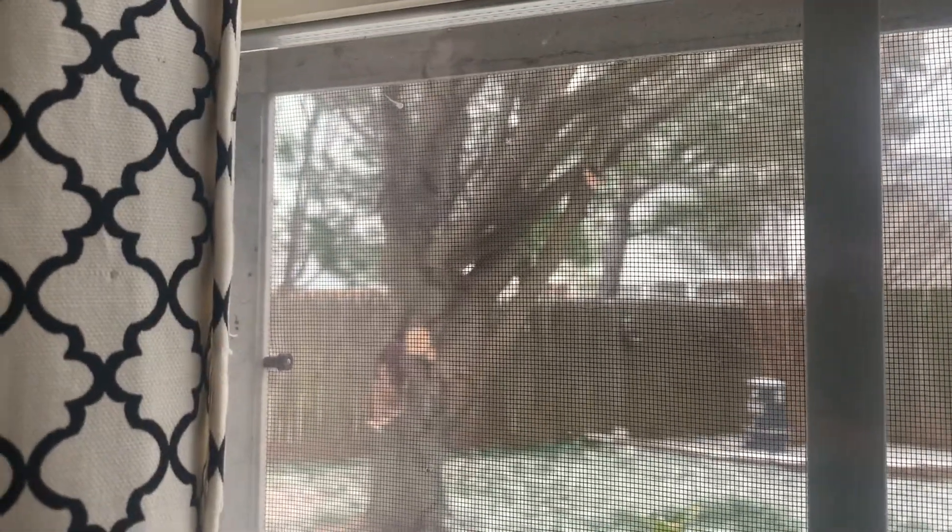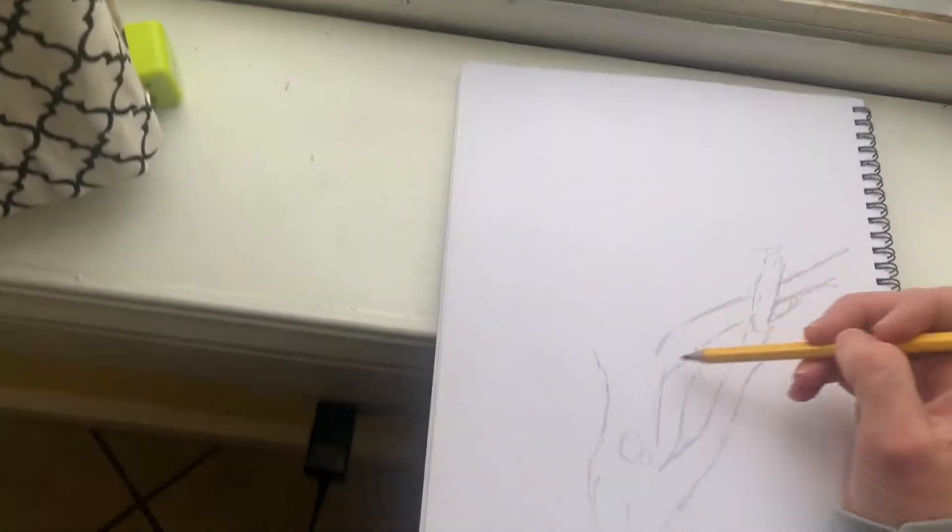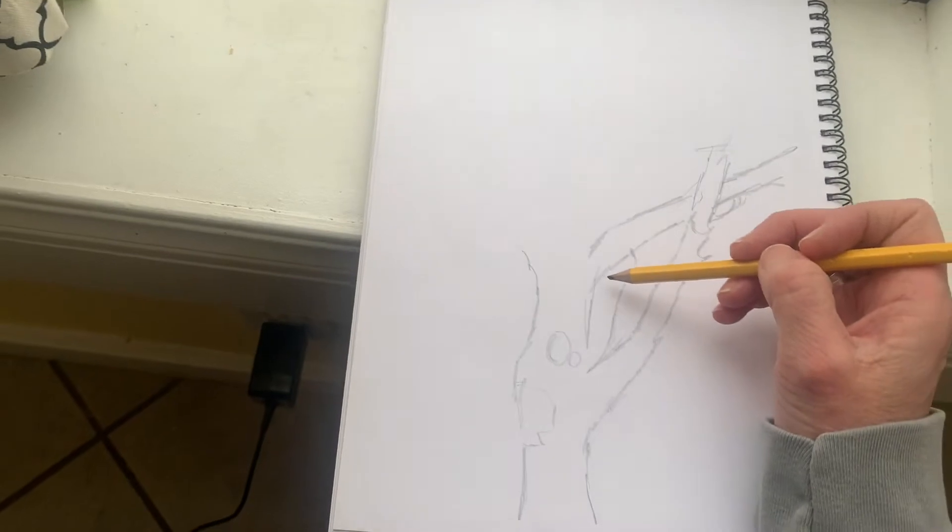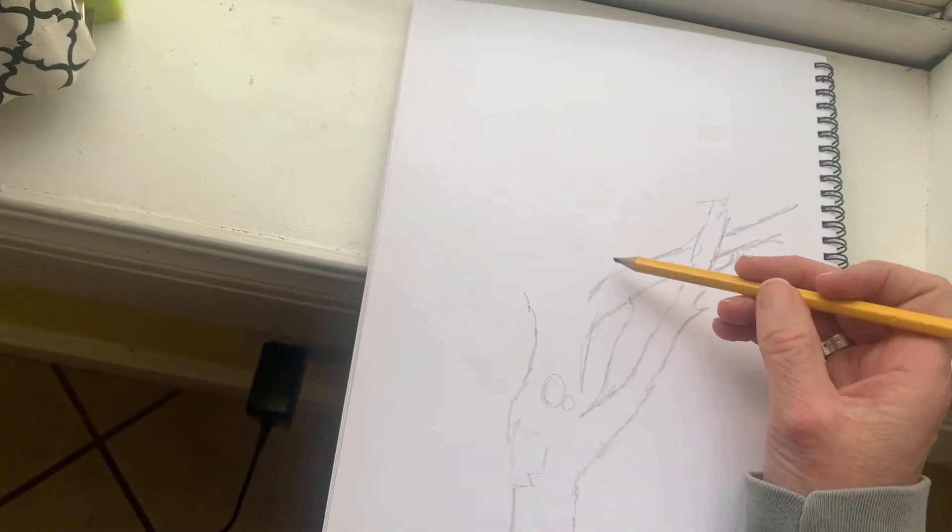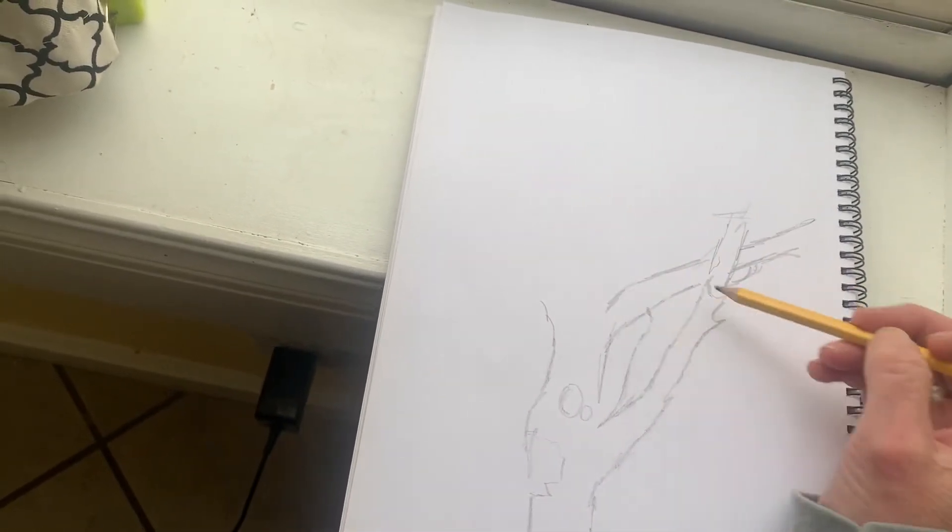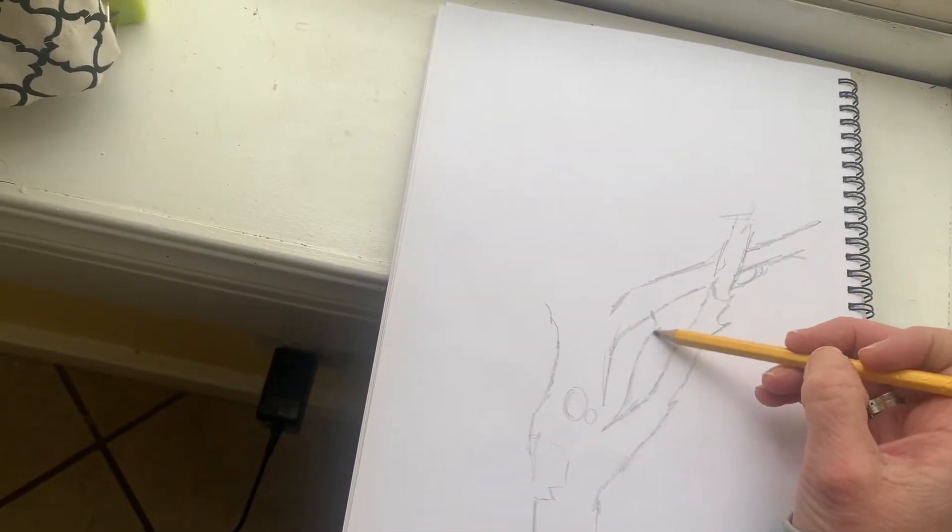So that's what I am trying to recreate in my drawing.